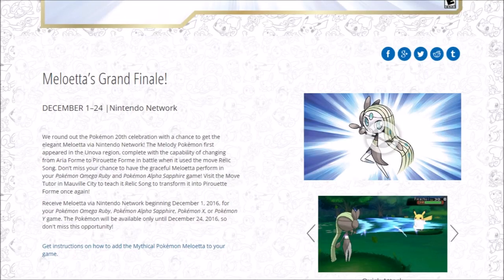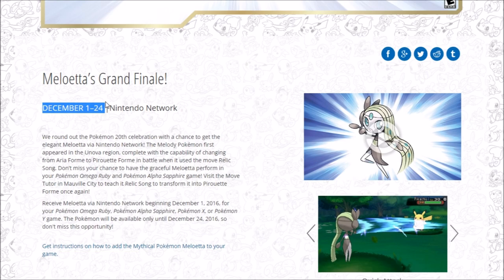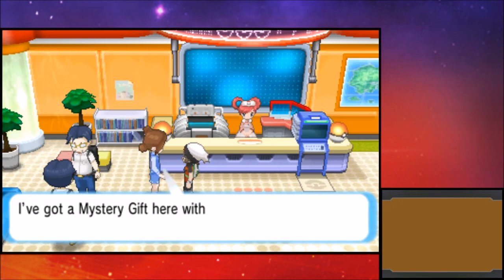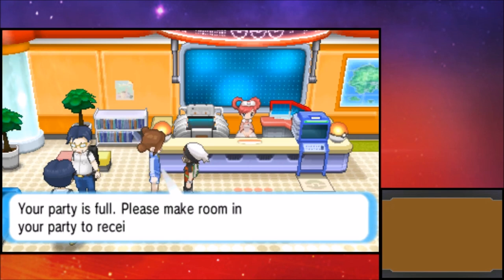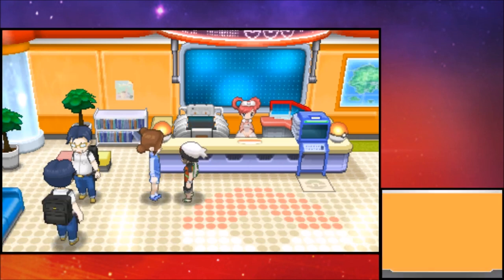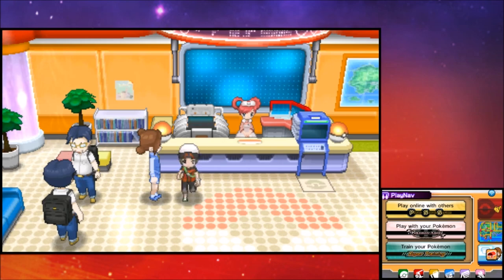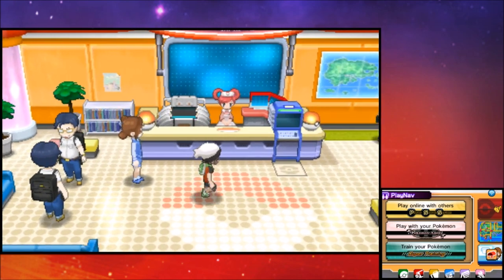So let's see. I think you have until the 24th. So December 1st through the 24th on the Nintendo network if you want to go and pick up the Meloetta. And then if you want to receive Meloetta, you go into a Pokemon Center, and then you go and talk to this girl right here, and then she'll give you your gift. But my Pokemon party is full, so I can't receive it.